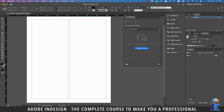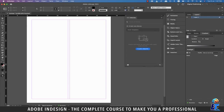Creative Cloud Libraries lets you gather design elements for specific projects, clients, or teams for use within any of your Creative Cloud apps. It helps ensure that you and your team access the same elements for a project throughout its lifecycle. Also, if you don't have the Adobe Cloud subscription, you might not be able to use the library.